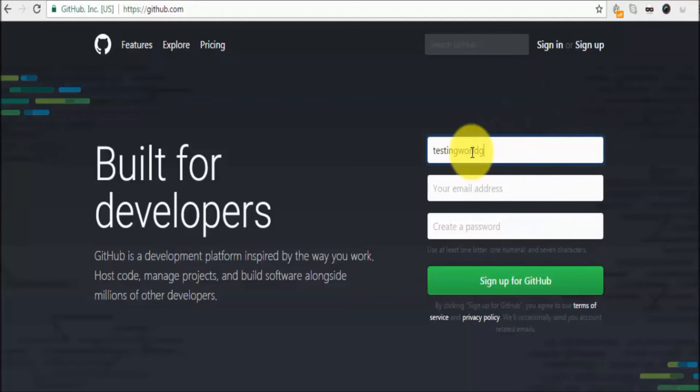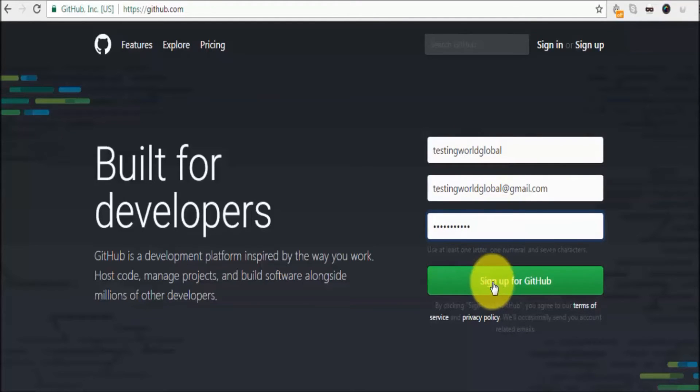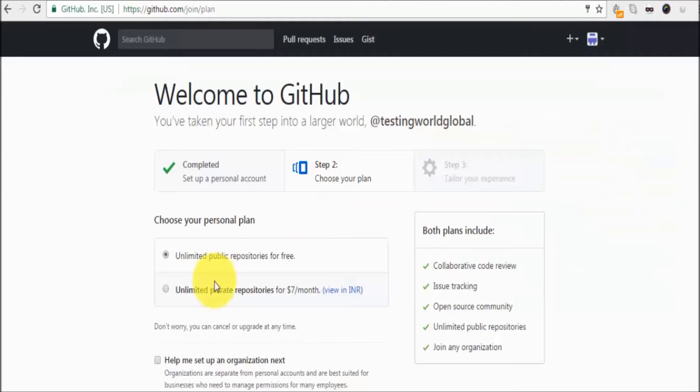Testing world global email ID is testingworldglobal@gmail.com and whatever password you want to give. Sign up for GitHub.